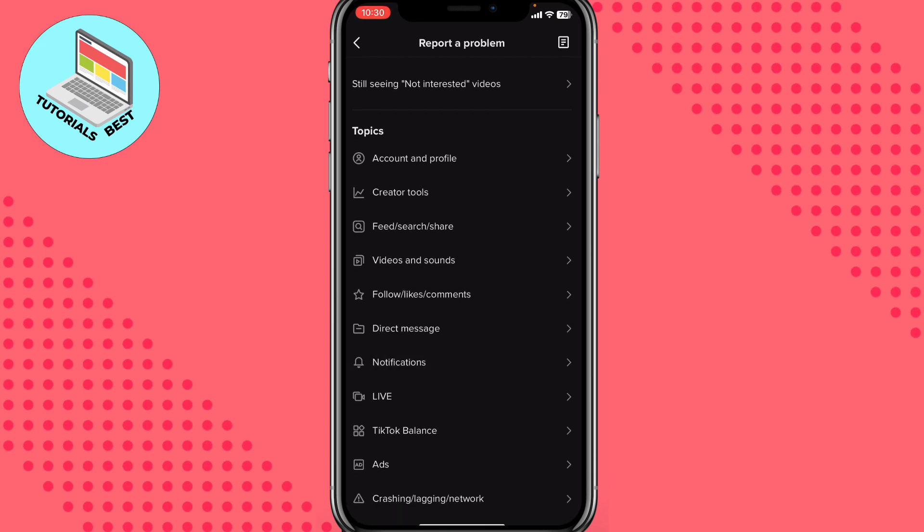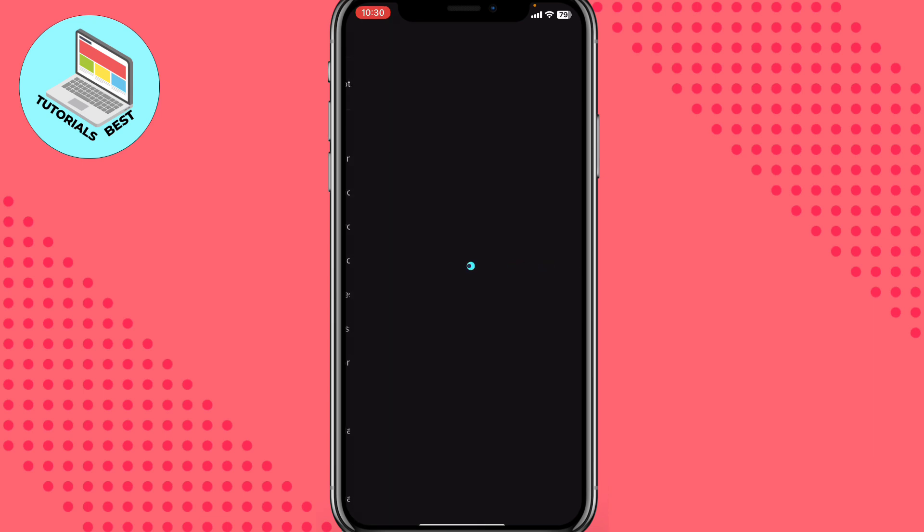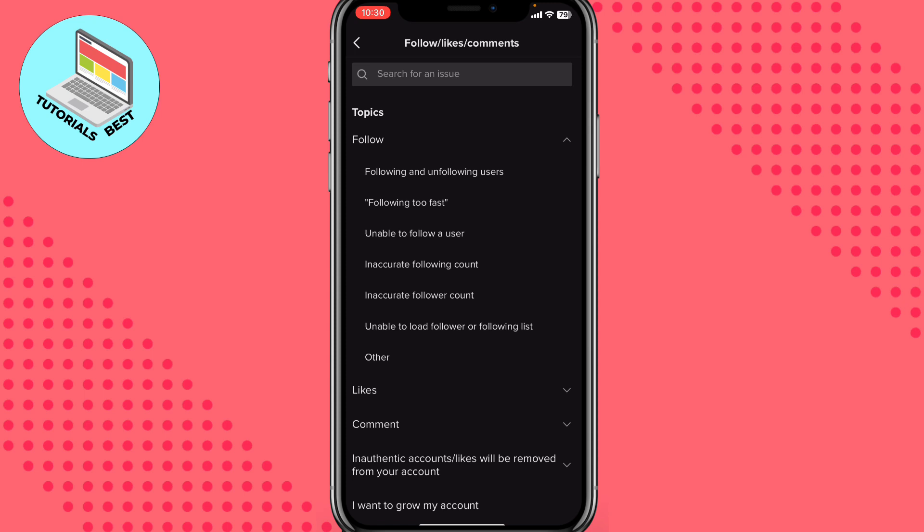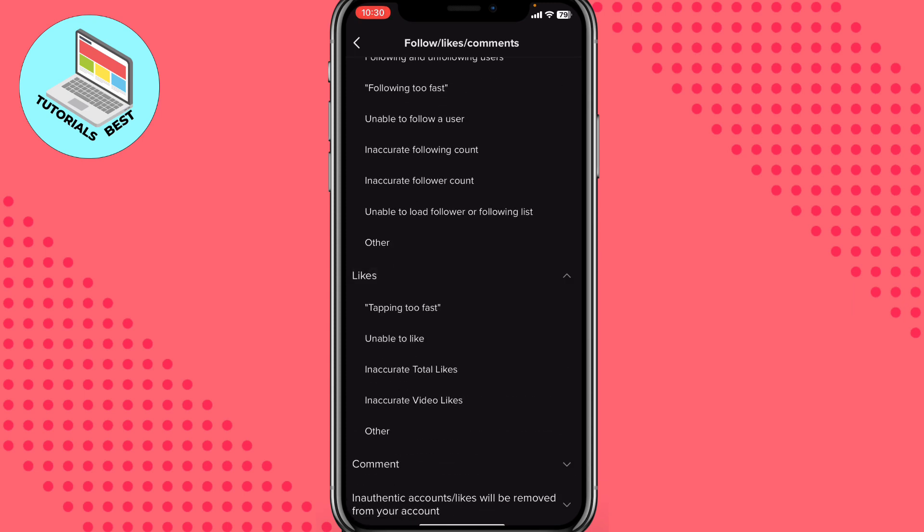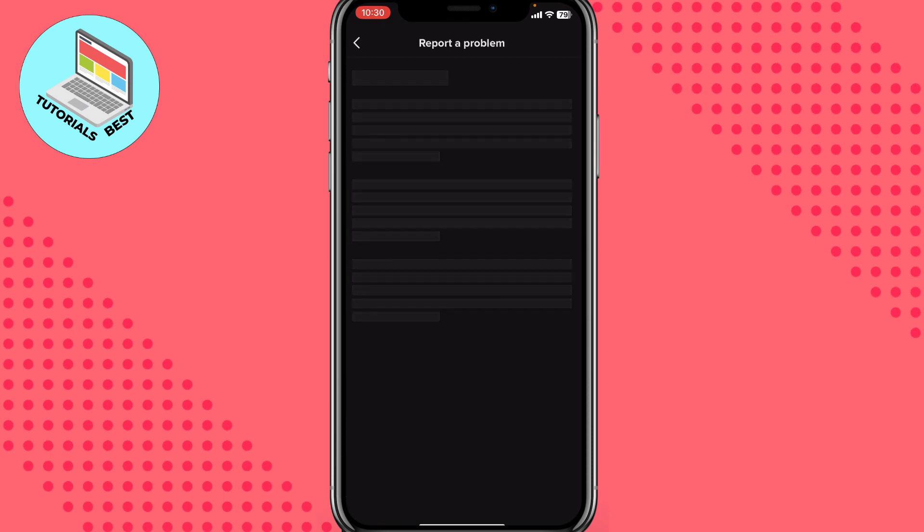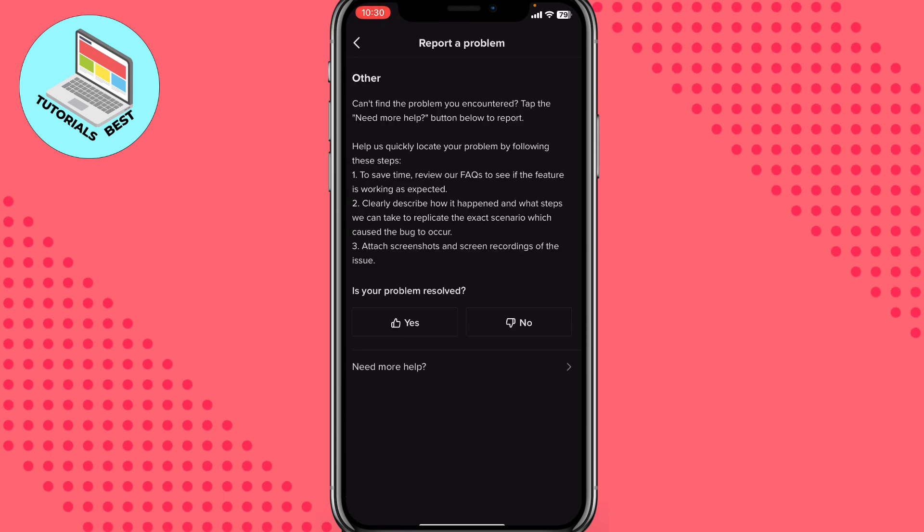On this page we need to find the most suitable topic. So choose Follow, Likes and Comments. Here on the next page we need to click on Likes to open this toggle list, and then just click on Other.